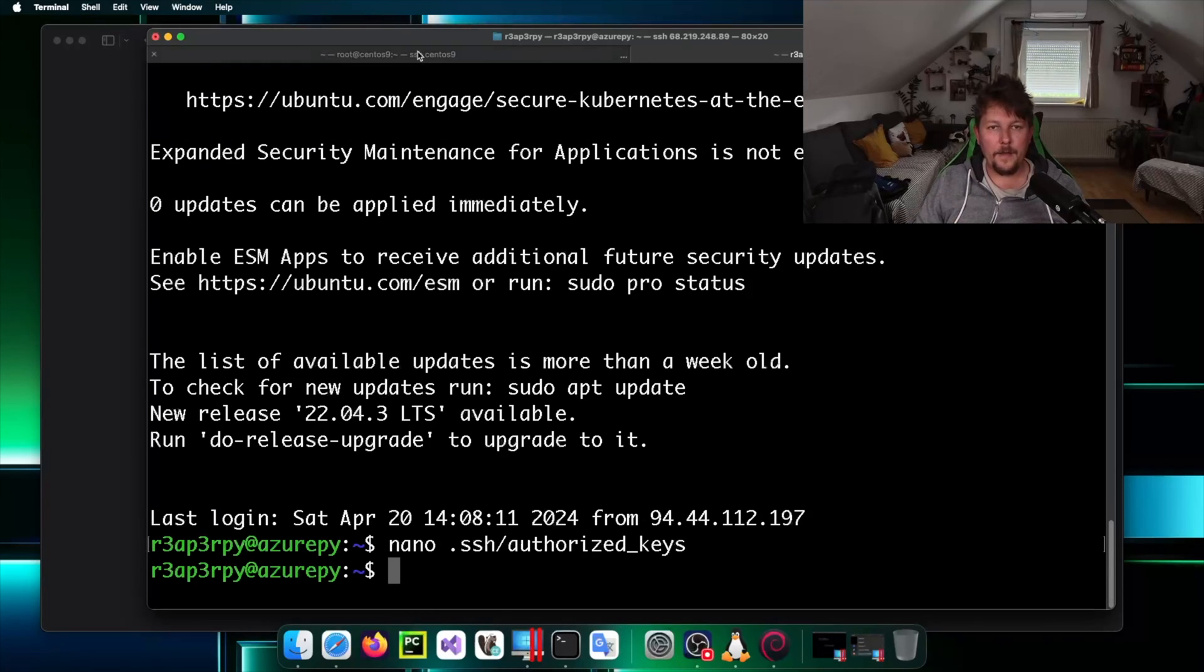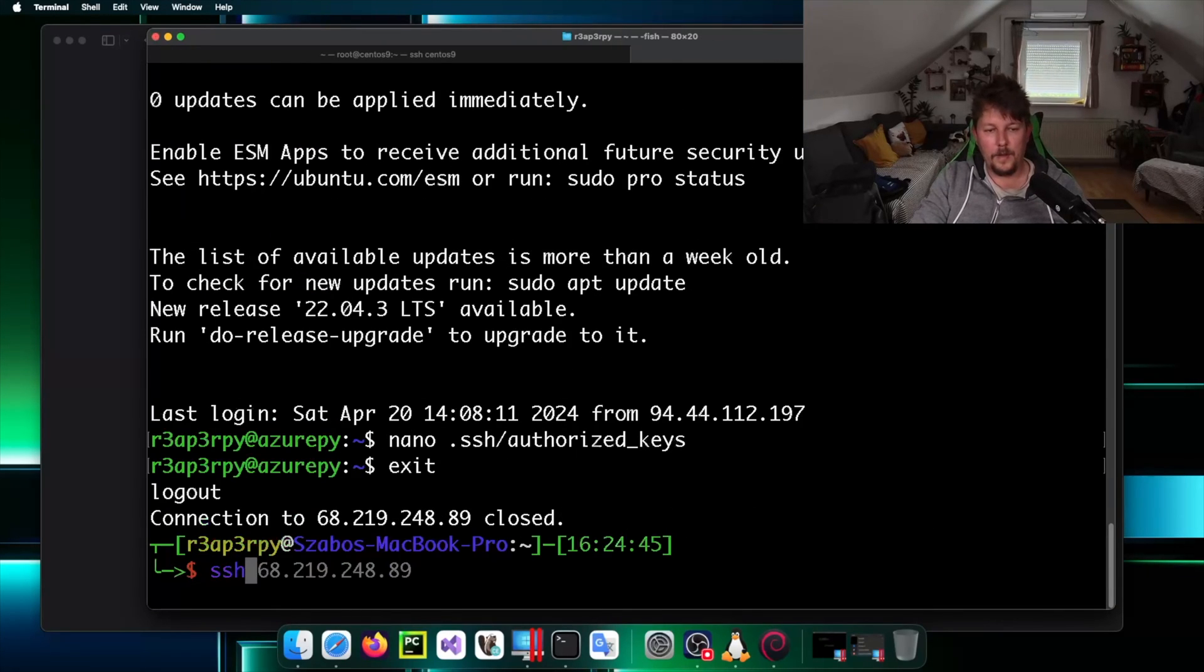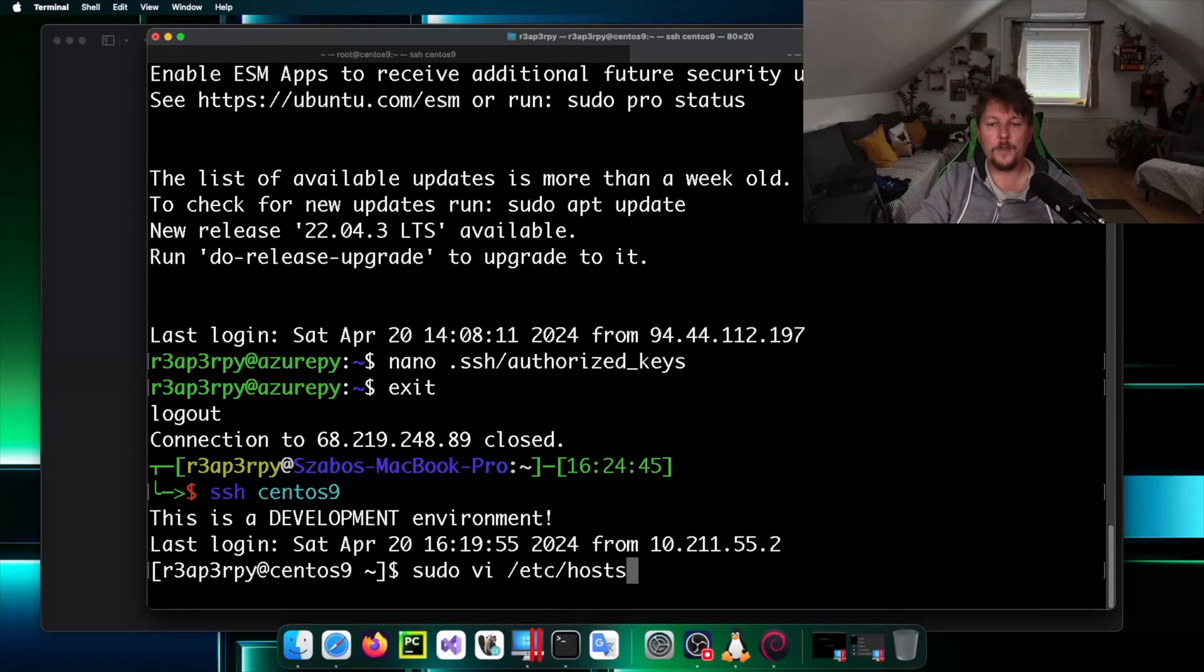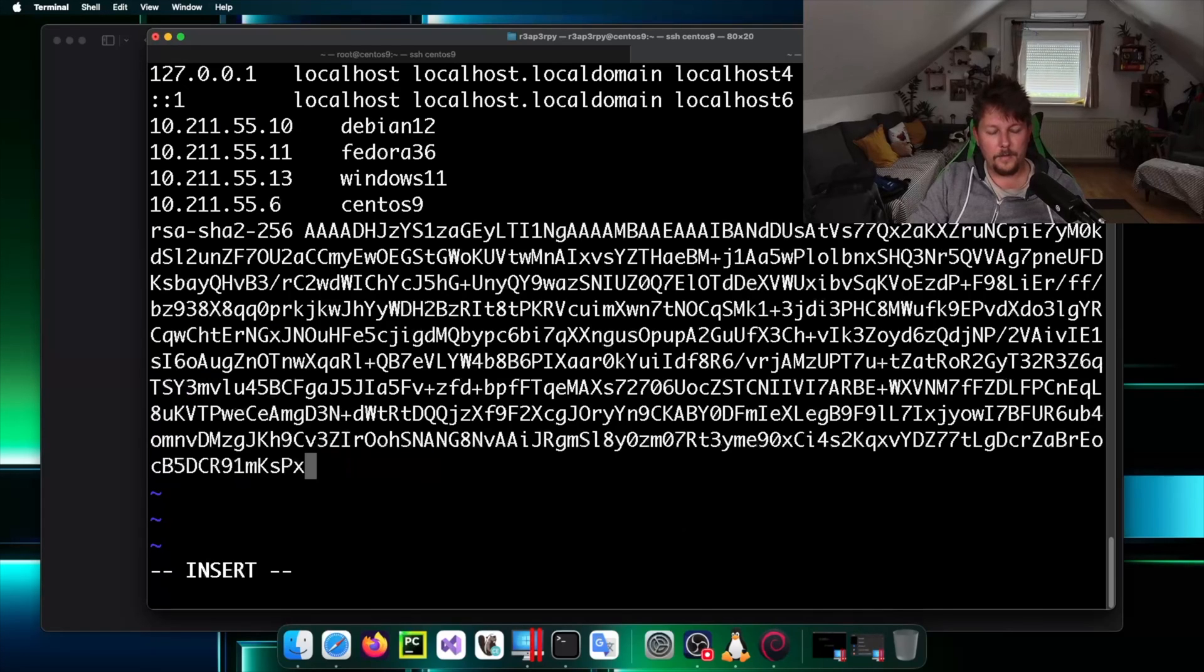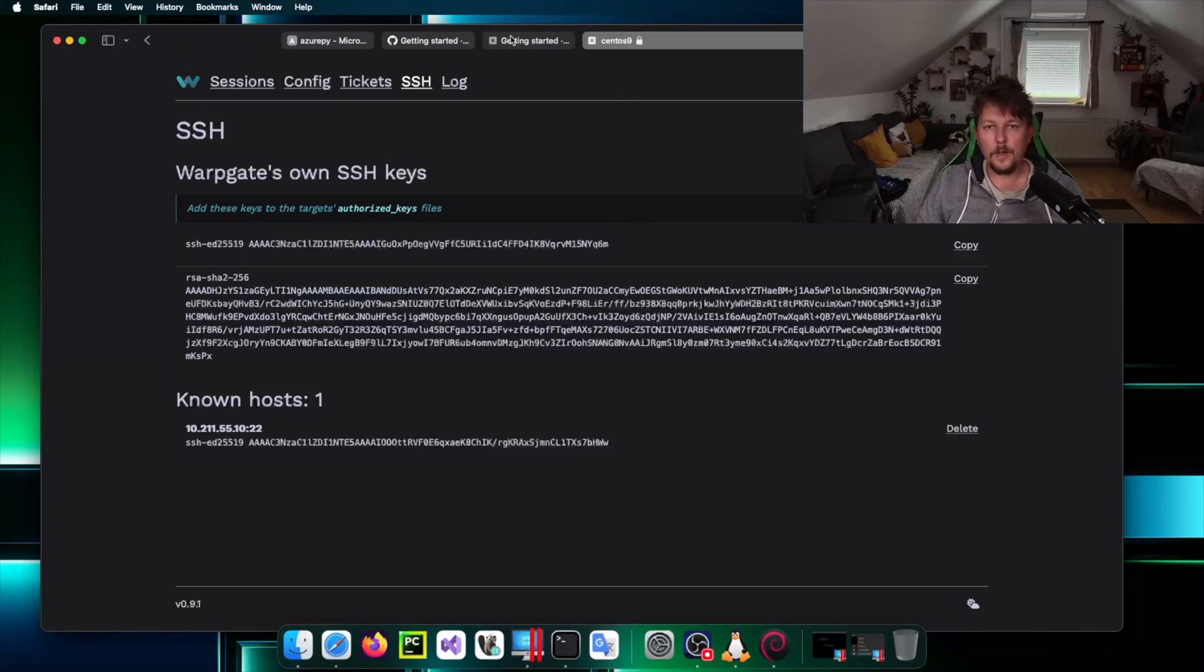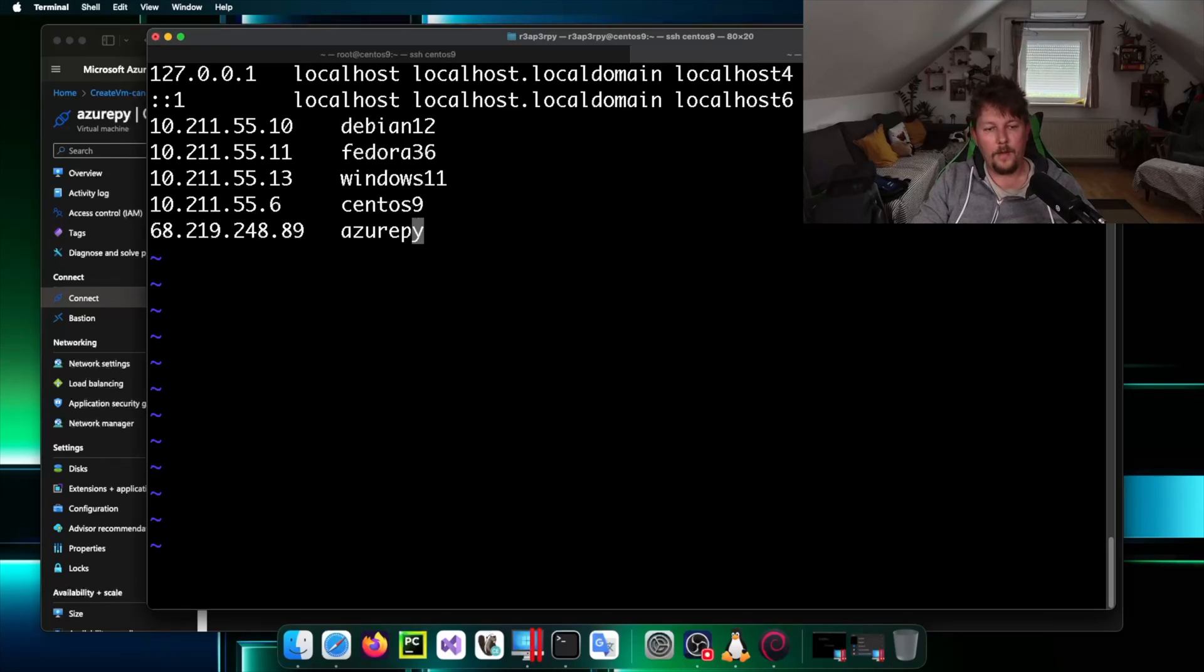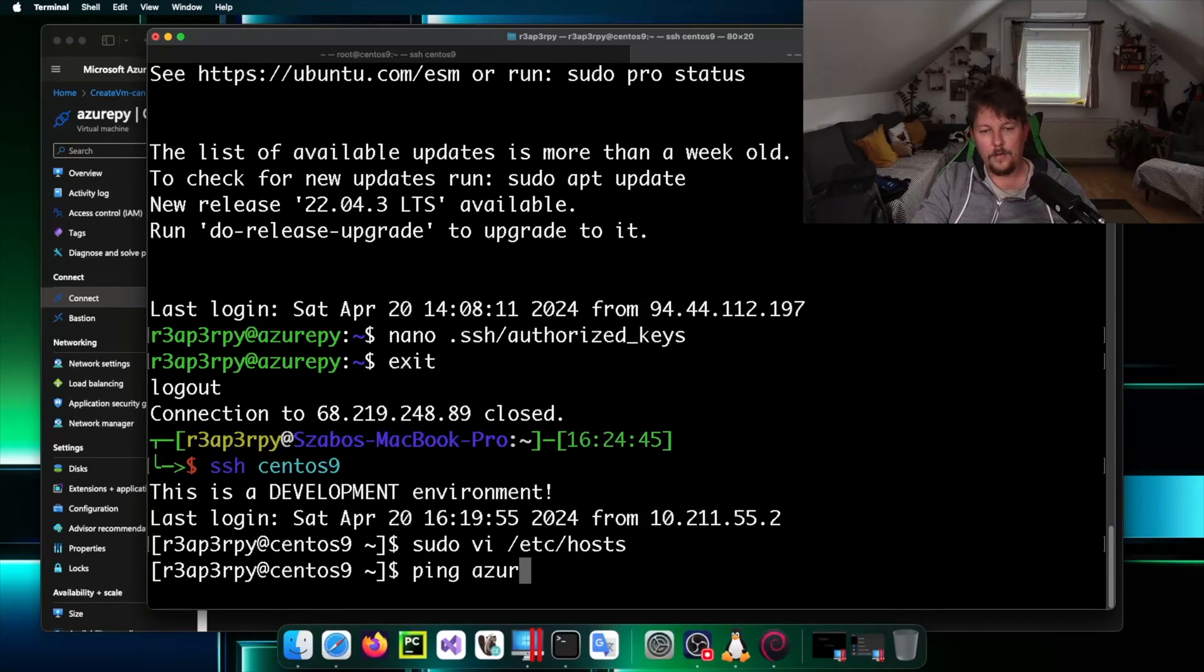The next thing that we want to do is to go to the CentOS 9 machine and edit the /etc/hosts file. Technically Azure Pi is the machine. Now we can use it so ping azurepi, it will not respond to ping but it will add our IP address.